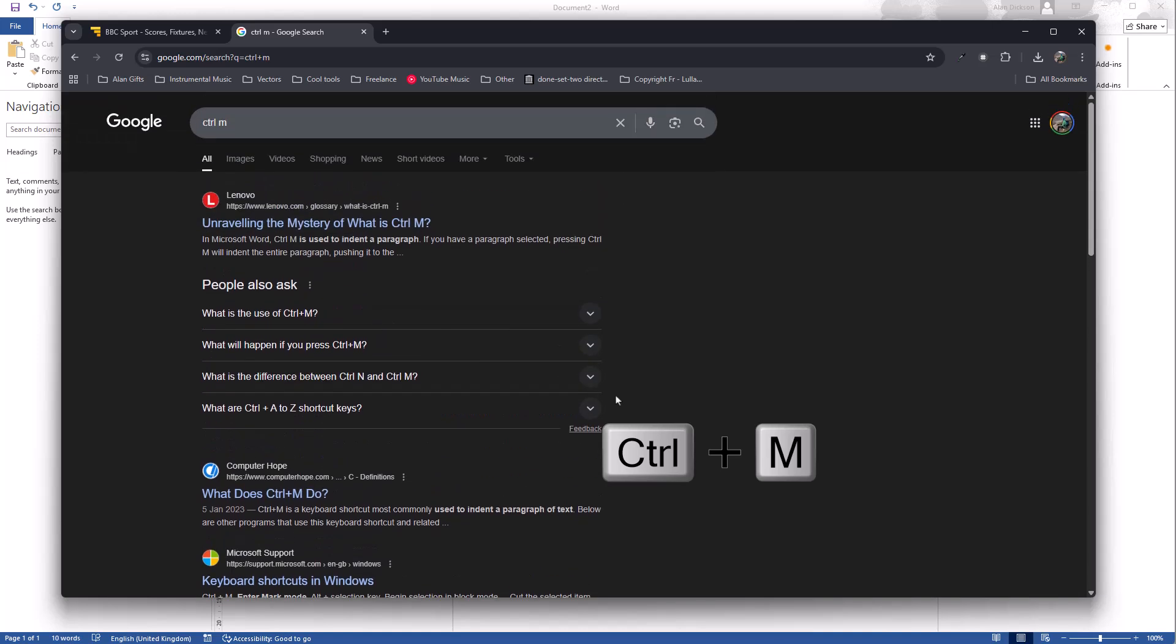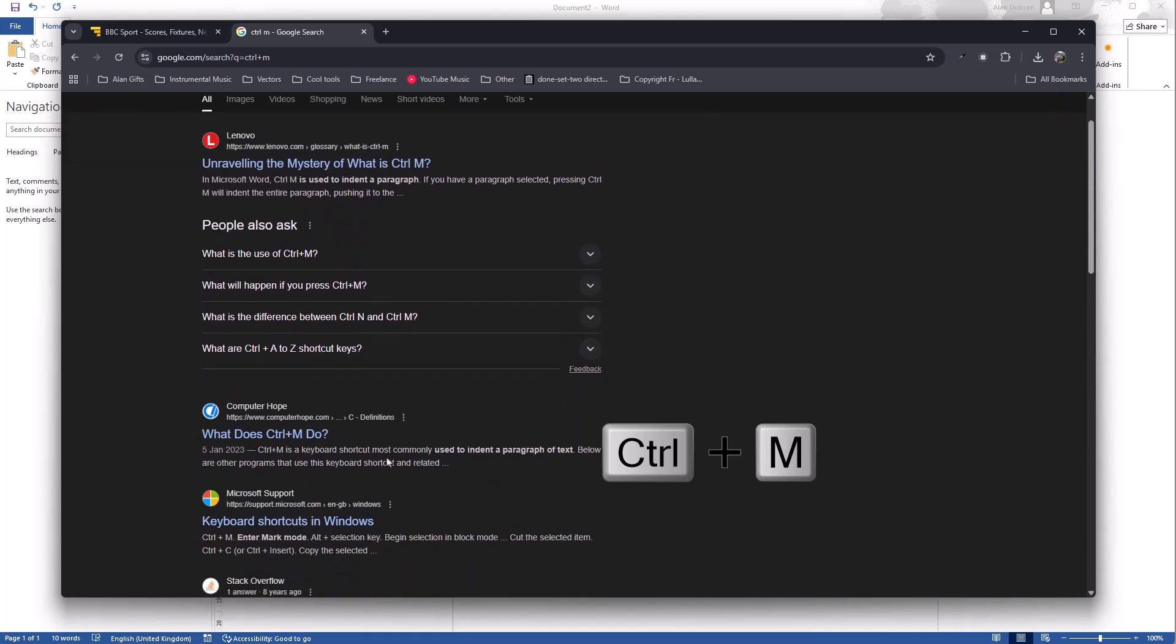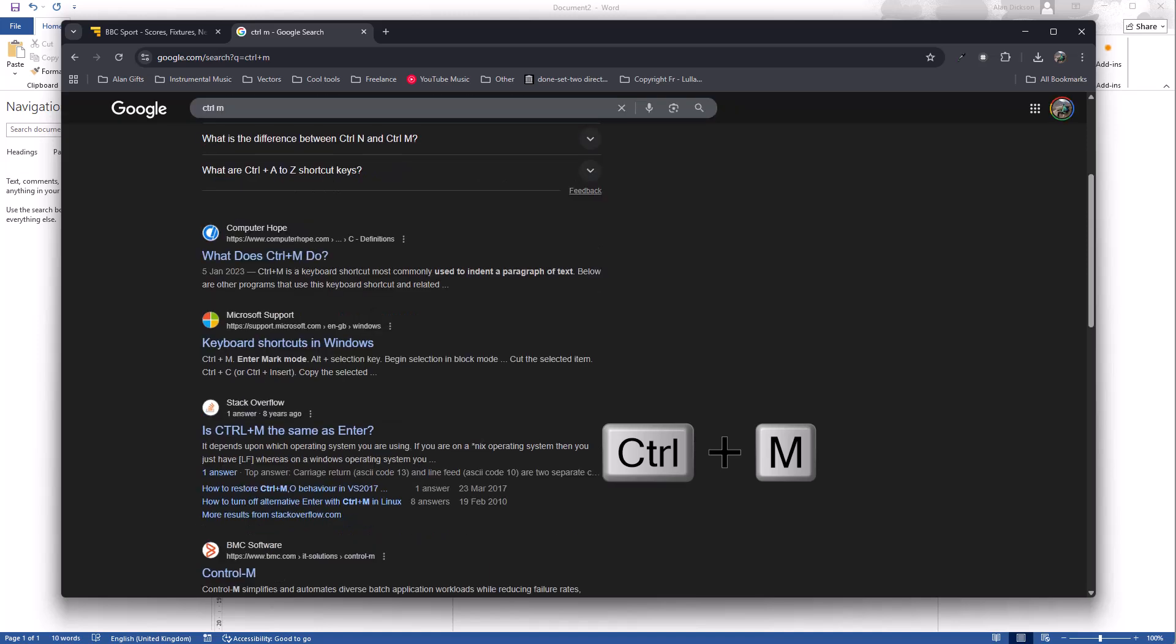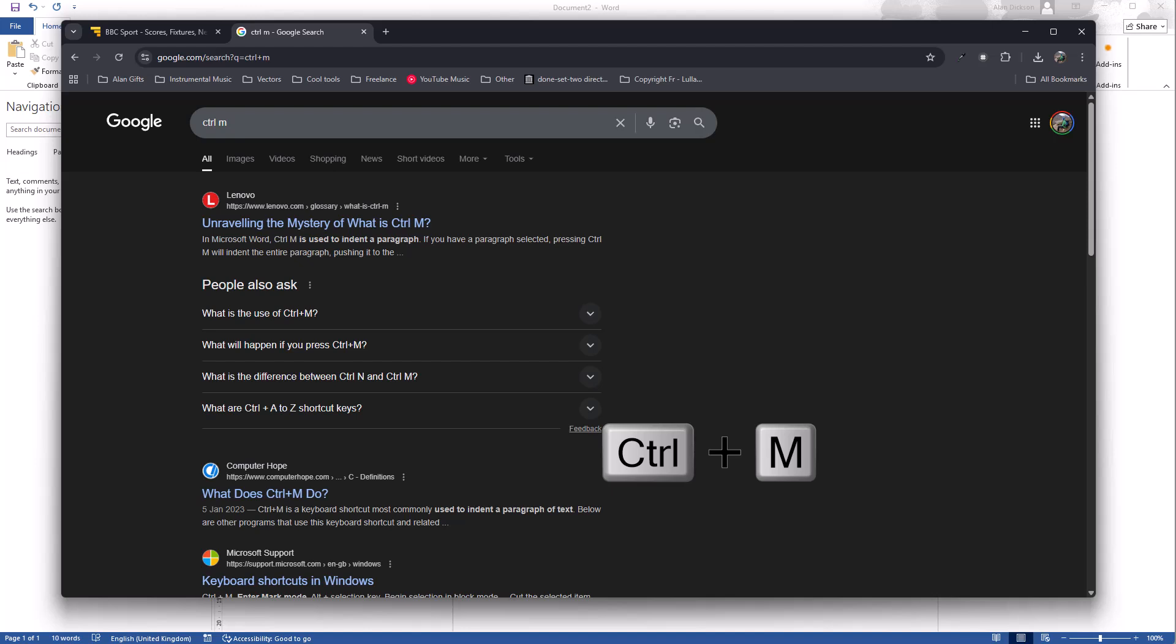And people were even saying, you know, it's commonly used to indent a paragraph of text, but I can't get it to do that. So anyway, I've tried it. Control M should do something, it doesn't.